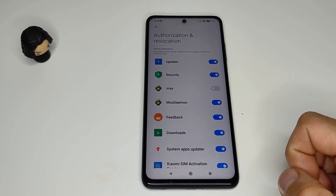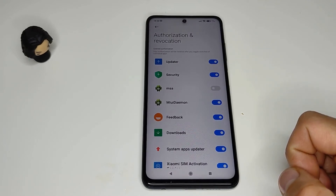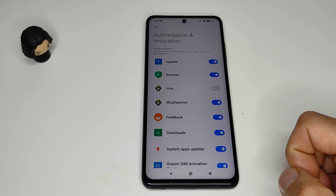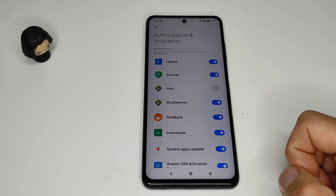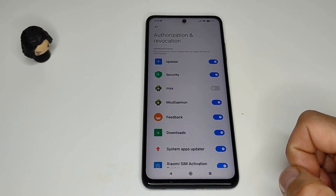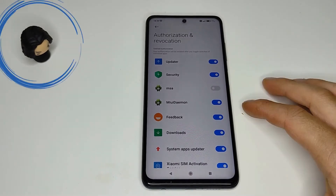You may receive a message saying that it cannot revoke the authorization, but you need to keep on trying until the system allows you to. This manipulation should eliminate most of the ads, but these are only the system ads in the MIUI interface. Other ads may remain in some of the native Xiaomi applications and will have to be disabled individually.